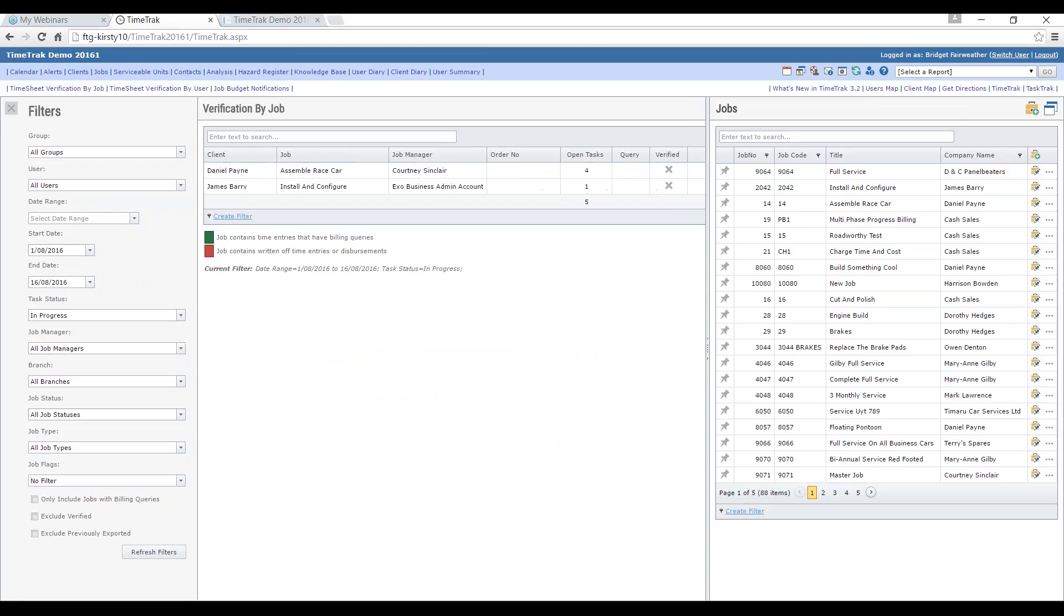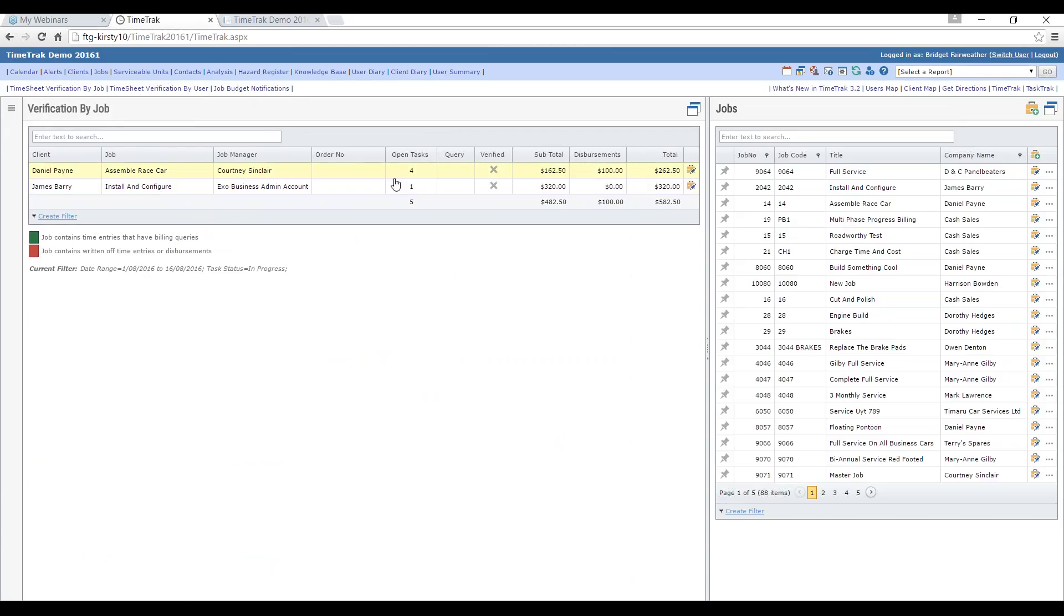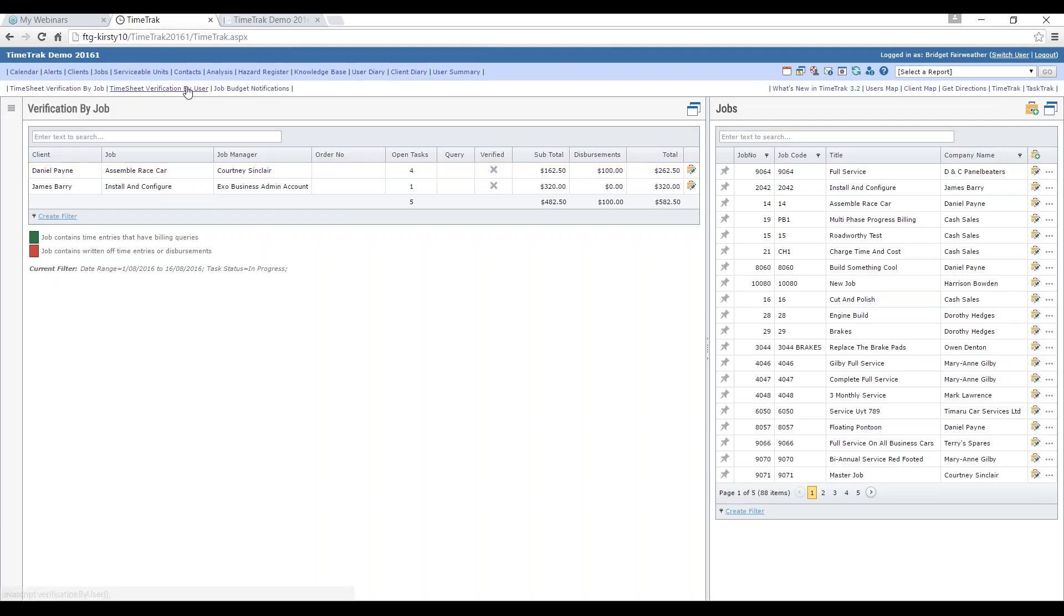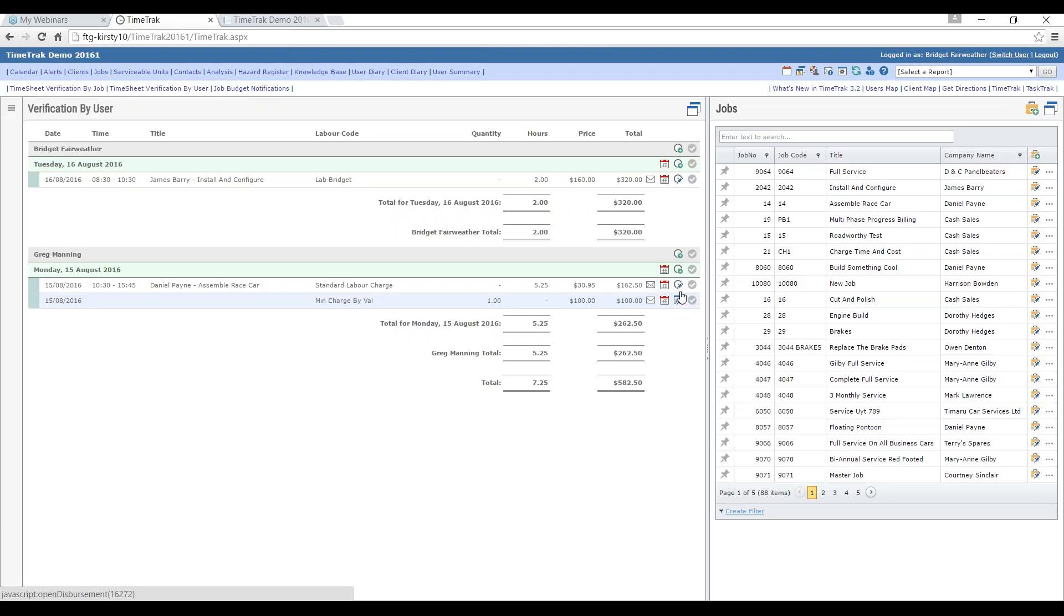These are quite different. The filters are all exactly the same. The difference is we are now containing the disbursements within our reports that are directly on a job. The changes have also been made to our timesheet verification by user report. We can see the disbursements as well as the time entries. Here's a perfect example here. Our minimum charge is a disbursement, and we can now see that. There is no task associated to this. This is time on a job.